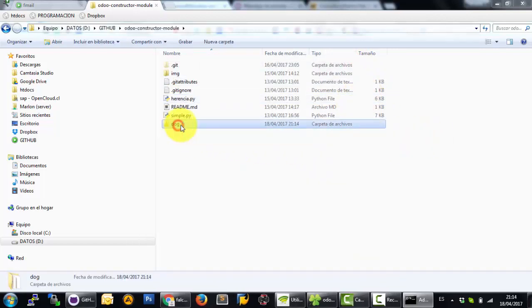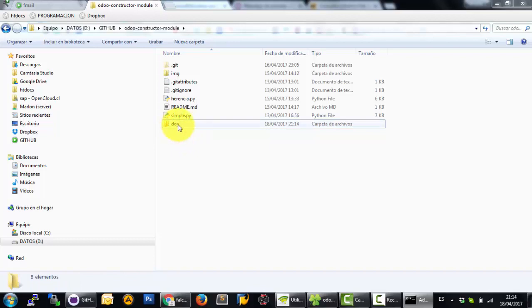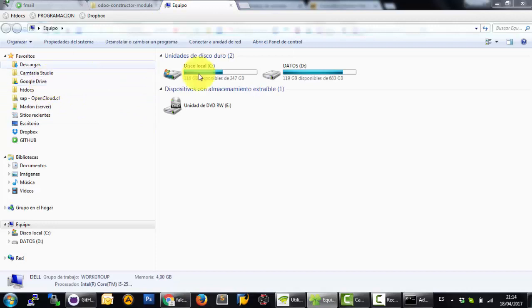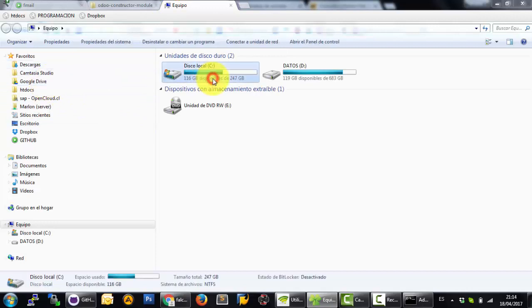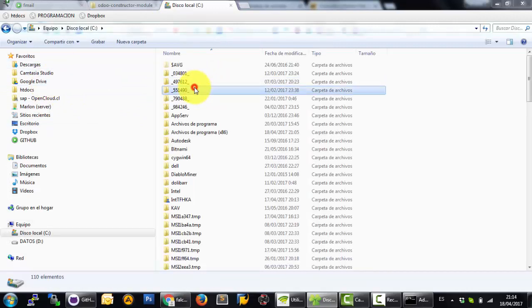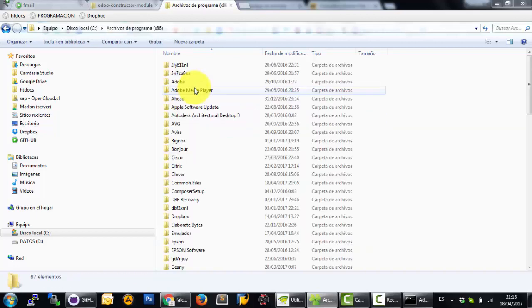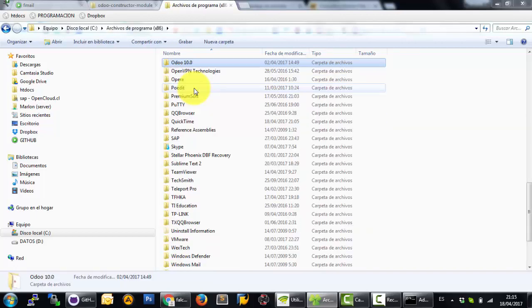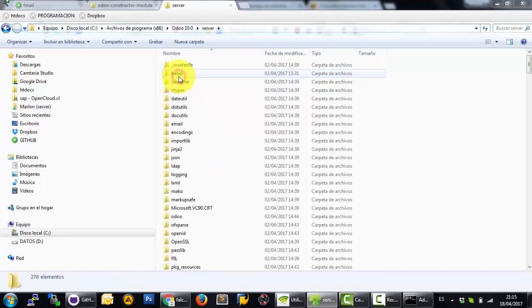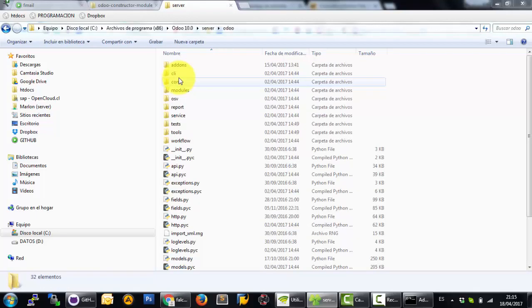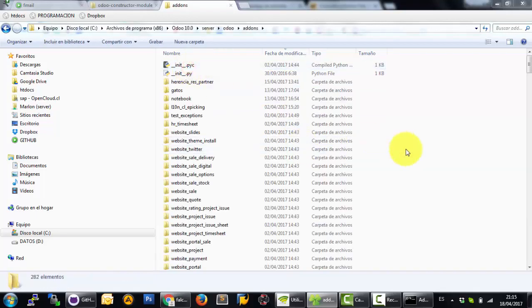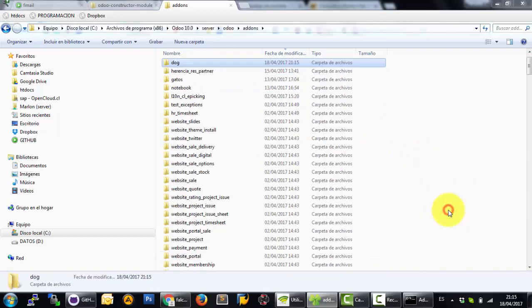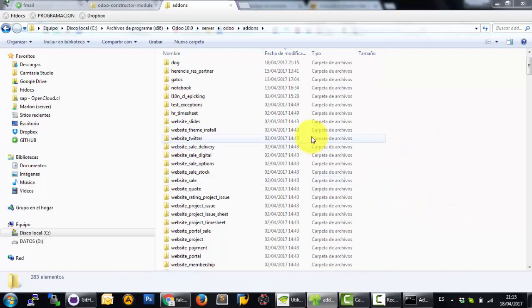Now you can see this folder 'dog'. Now I want to copy this model. I go to C: from files to Odoo server to Odoo addons and copy in this direction. I have the folder here.